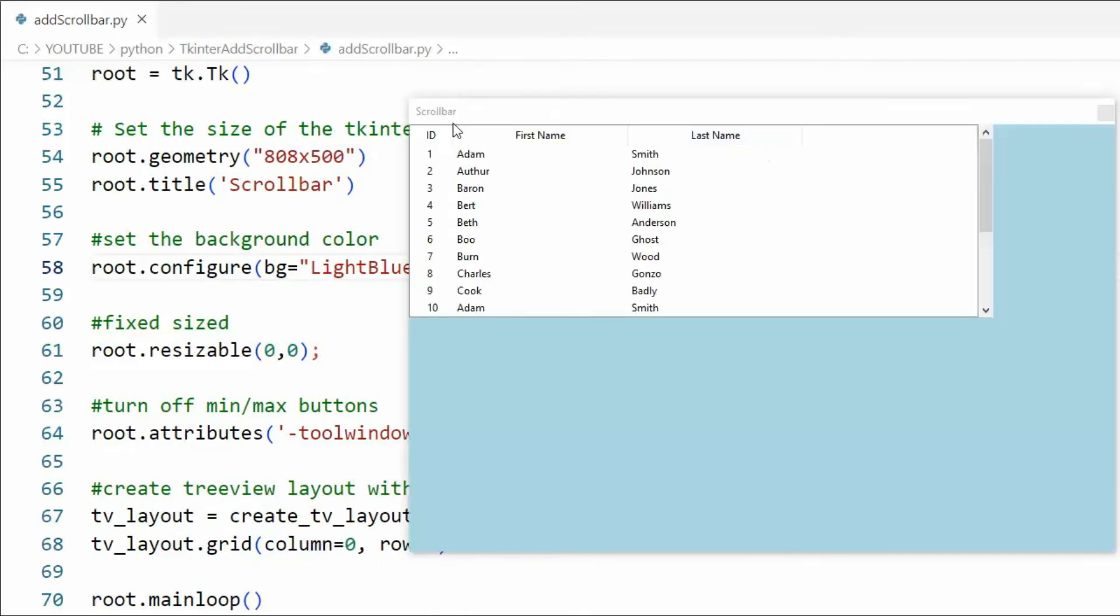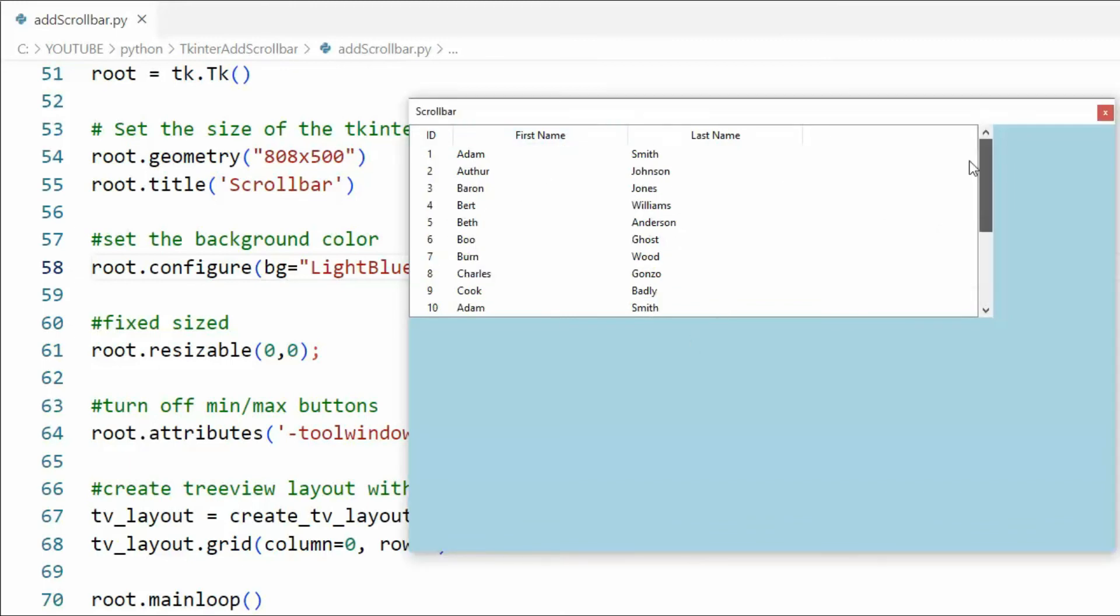And there you have it. Remember we had our title bar scroll bar. We turned off the min and max. We then used a canvas to place our tree view control on it. We put in our three columns. We loaded it with sample data. We attached our scroll bar and this app is all done.